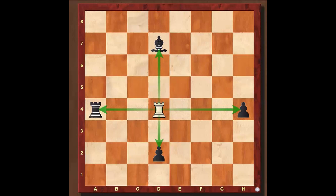We'll move on to the next example, where we'll get introduced to the second piece, which is the bishop.